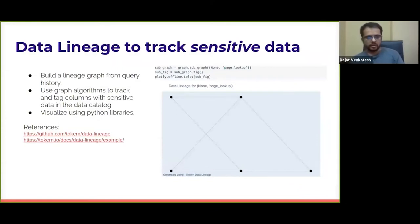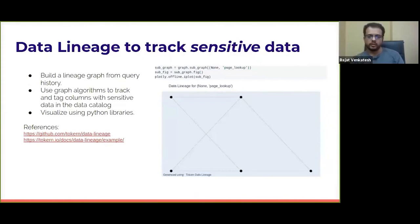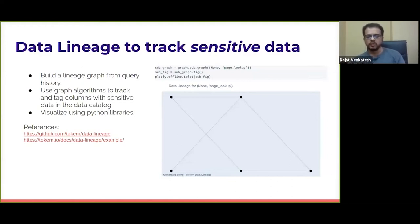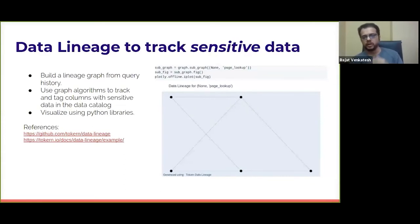The next step is to use data lineage. I built a simple data lineage library in Python that looks at query history — specifically statements that copy data from one table to another — and then creates a DAG, or a graph, of how data flows from one table to another. You can use this graph to visualize it and notice patterns, or since it's built using a graphing library, you have access to graphing algorithms and can automate searching for patterns and tagging columns in the right datasets with PII. Once you've built this graph in memory, you can visualize it or use automation to tag the rest of your columns in your datasets.